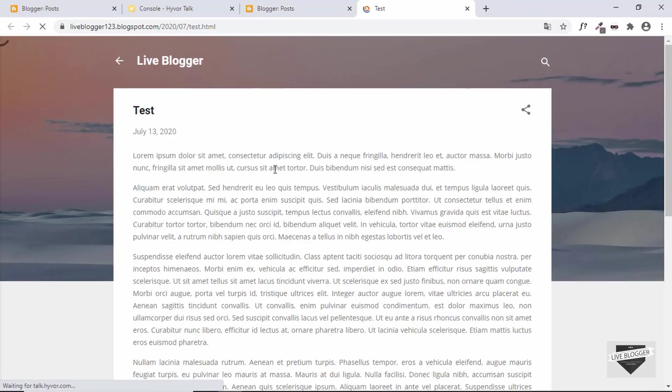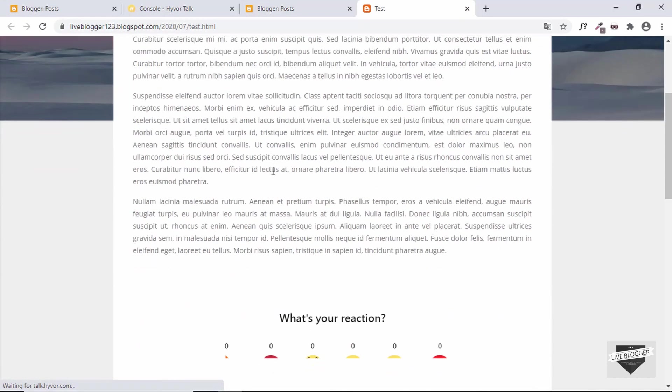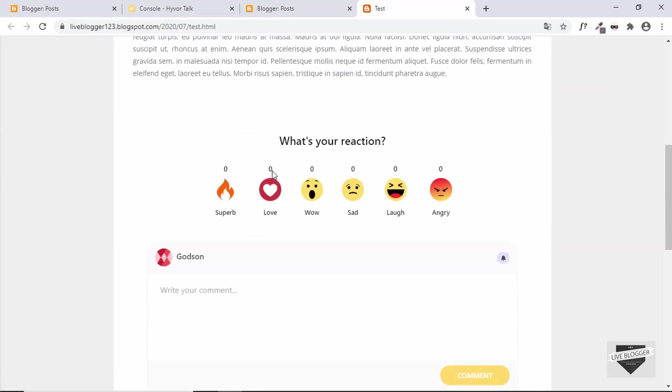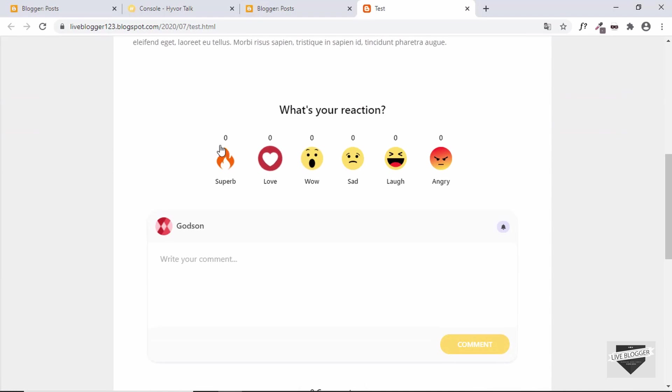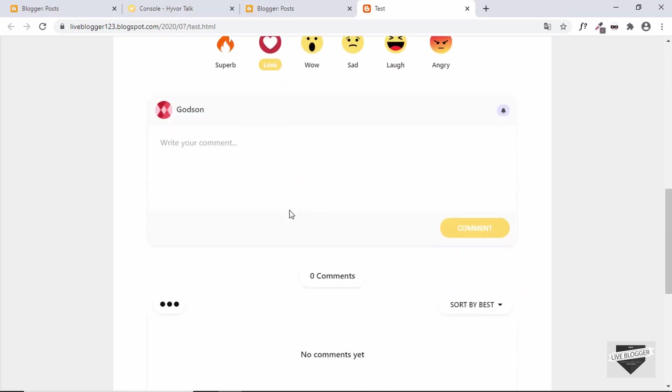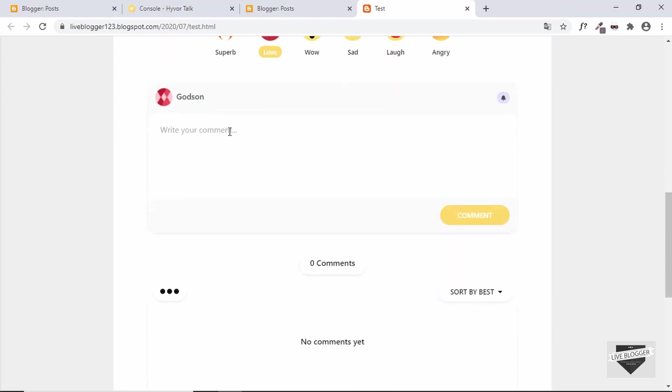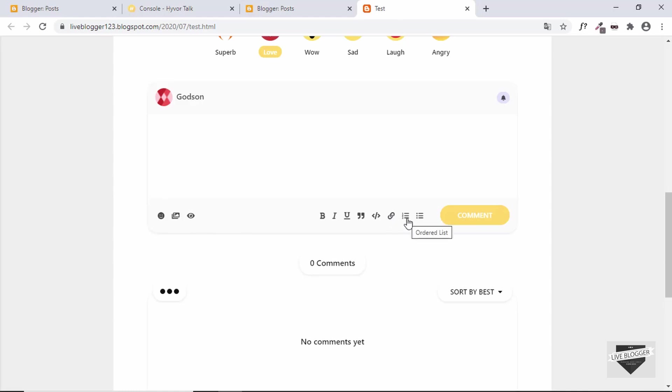Let's scroll down and here we can see we have this commenting system. We can also have reactions over here and then we can add our comment right here. We also have some advanced options like we can format the text and we can even add code and links, bullets and numbered lists, and all those things. We can even add emojis and images and we can even preview our comment.